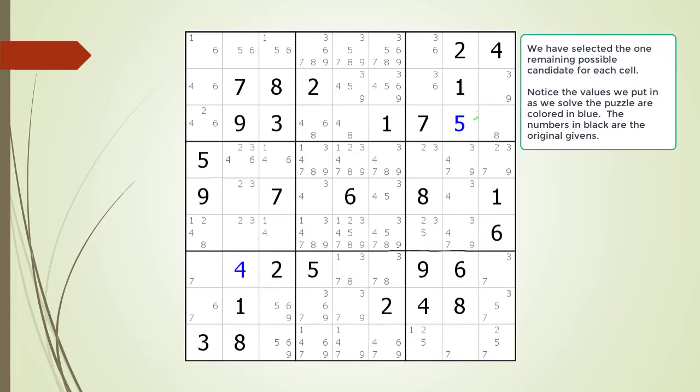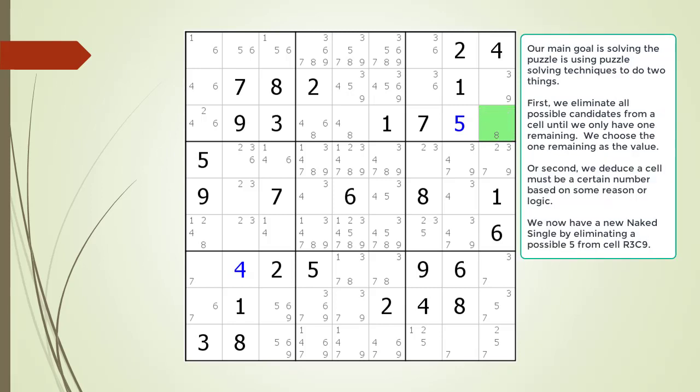Notice cells 3,8 and 7,2 — both have only one possible remaining candidate based on the intersection. This is known as a naked single. We select the one remaining possible candidate for each cell. Notice the values we put in as we solve the puzzle are colored in blue, while the numbers in black are the original givens. We now have two cells filled out with blue colored numbers.